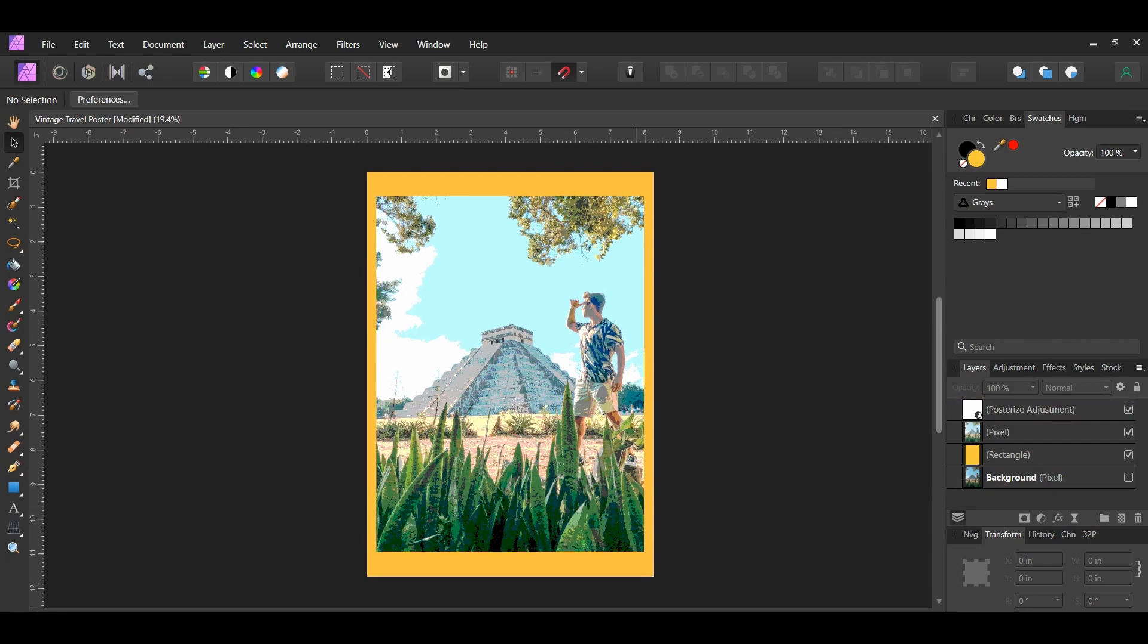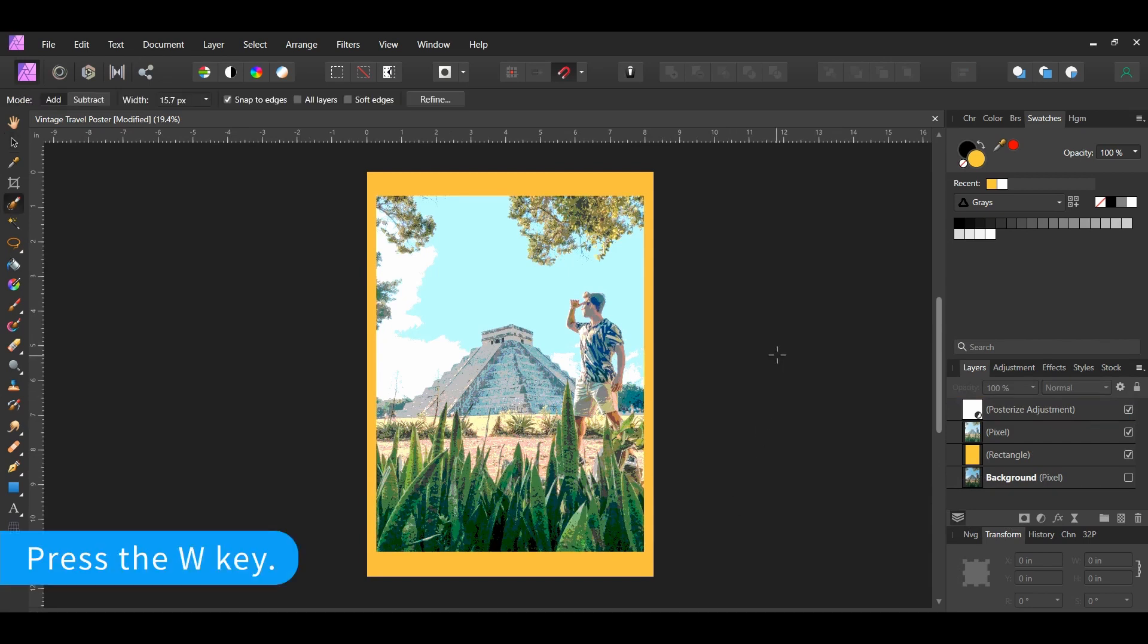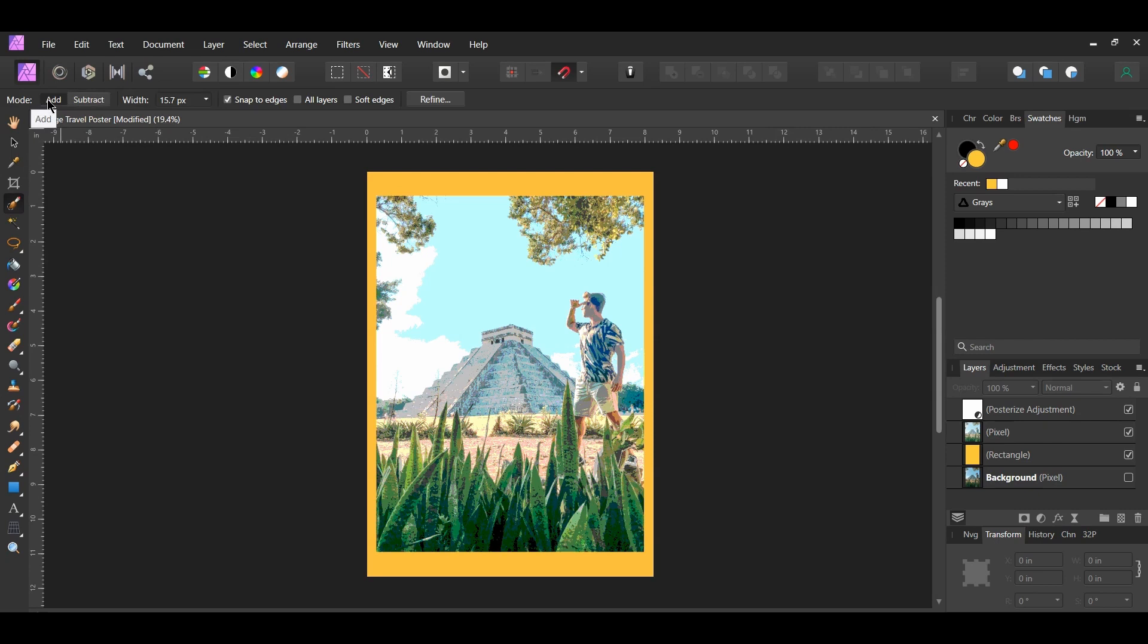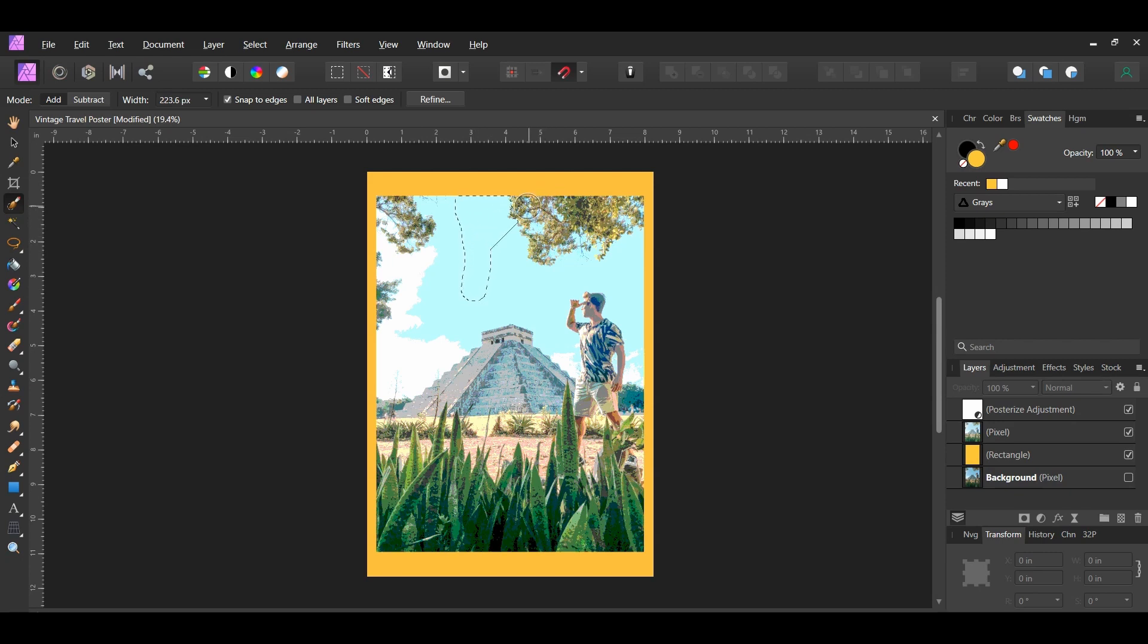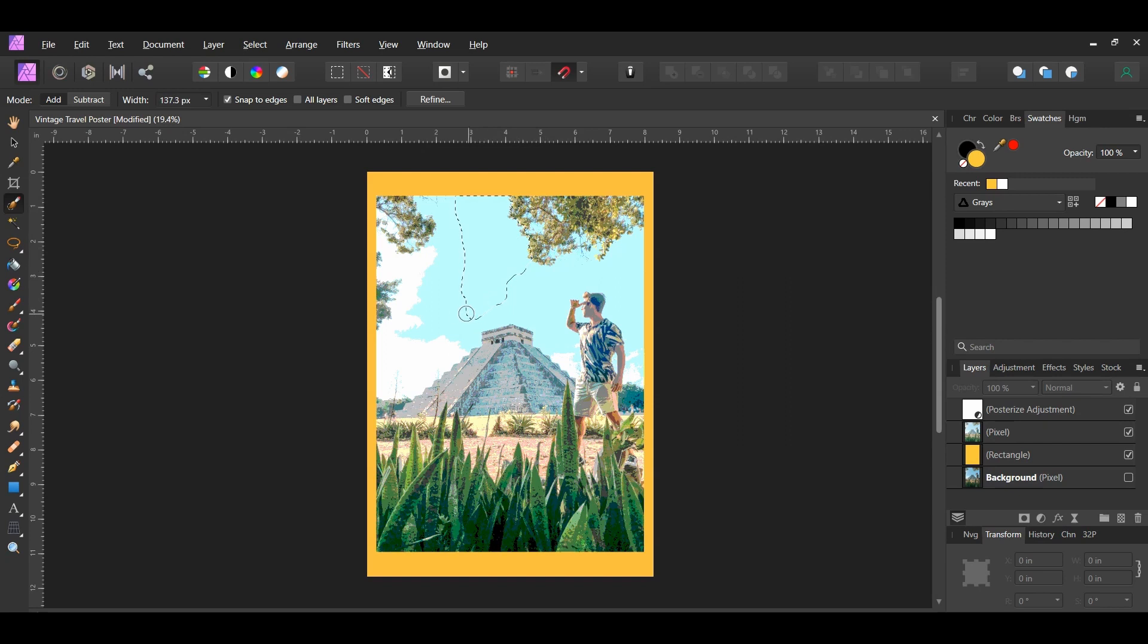Once you've done that grab the selection brush tool from the tools panel. In the context toolbar set the mode to add and check the snap to edges box. Then take the tool and make a selection of the sky. Don't forget to get the areas between the trees and between the man's arms. If you select an area you didn't want to select, press the Alt key and go back over the area to deselect it from the selection.